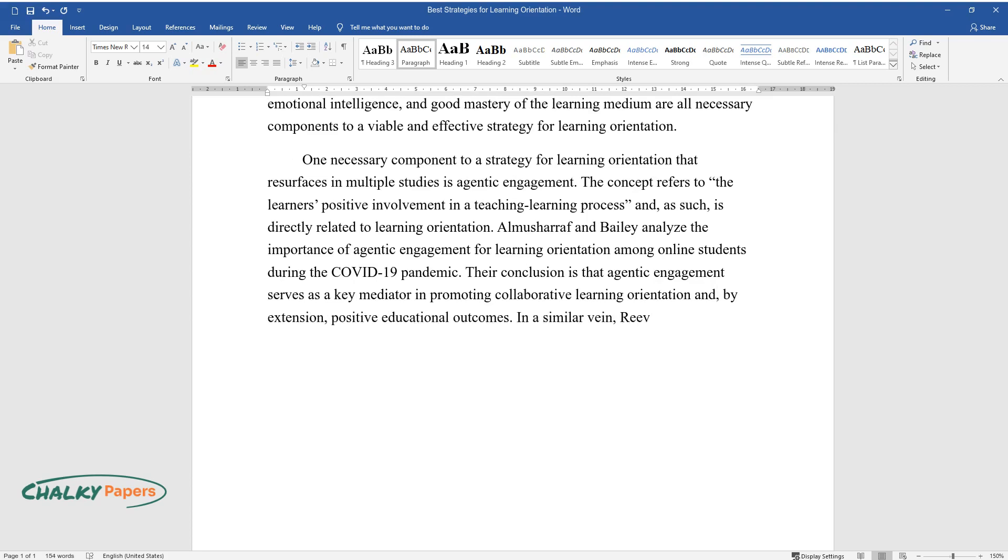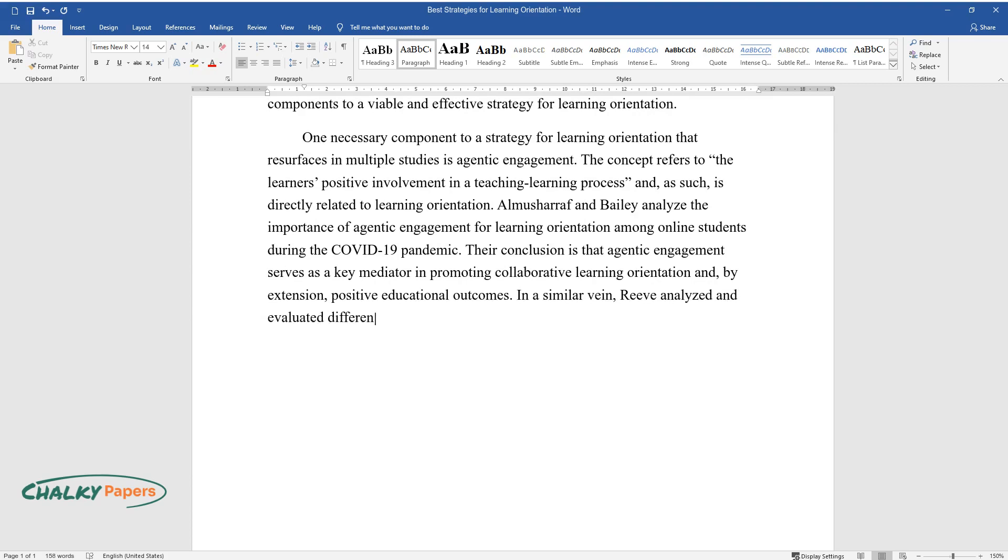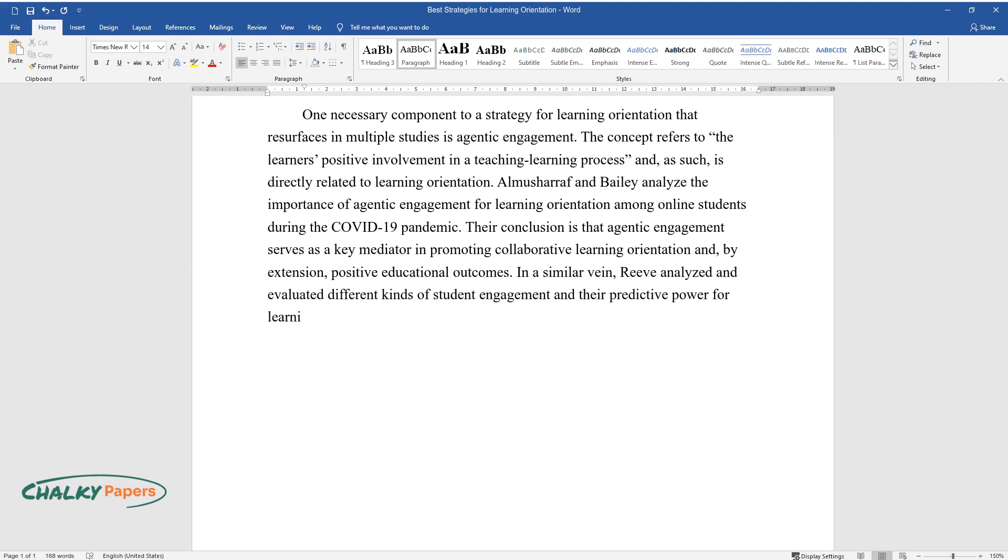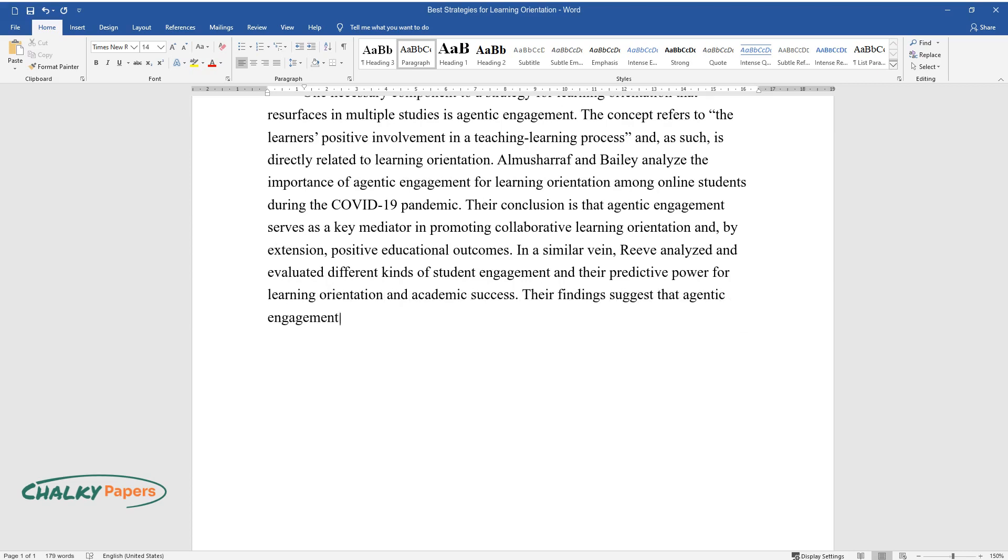In a similar vein, Reeve analyzed and evaluated different kinds of student engagement and their predictive power for learning orientation and academic success. Their findings suggest that agentic engagement is a strong contributor to learning orientation.